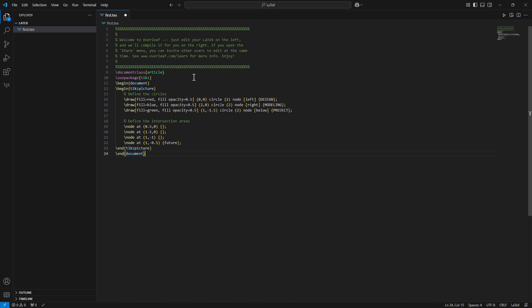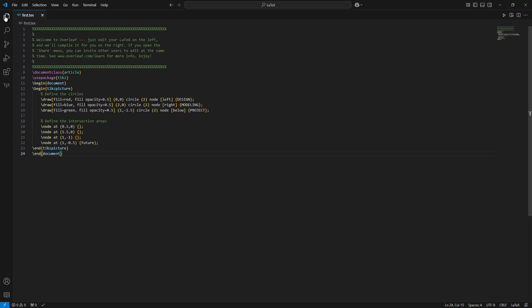I save it, collapse the Explorer menu, and now what is new is this LaTeX icon.